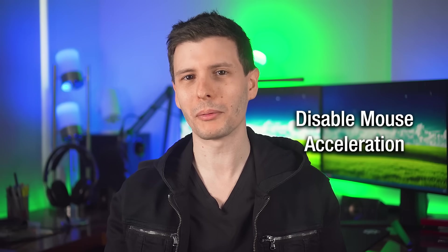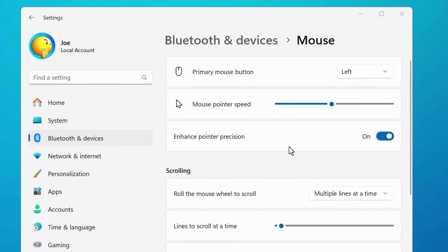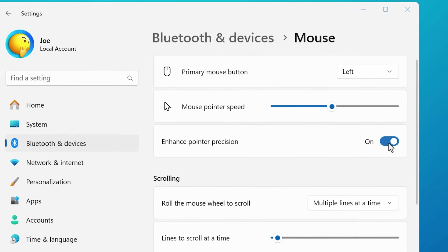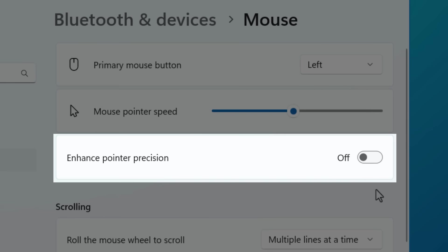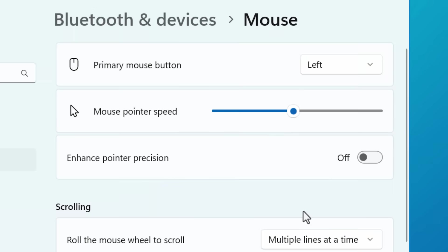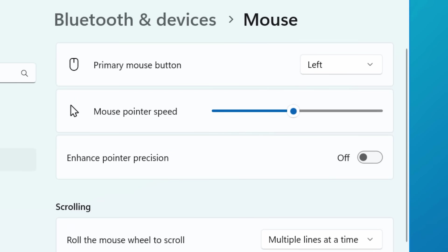Another one is probably personal preference, but that is mouse acceleration — I always disable it. This is the setting where if you move your mouse faster, it moves further. If you do gaming, you might not necessarily want that, though your brain kind of gets used to it. So it's more of a preference thing, but I don't like it.